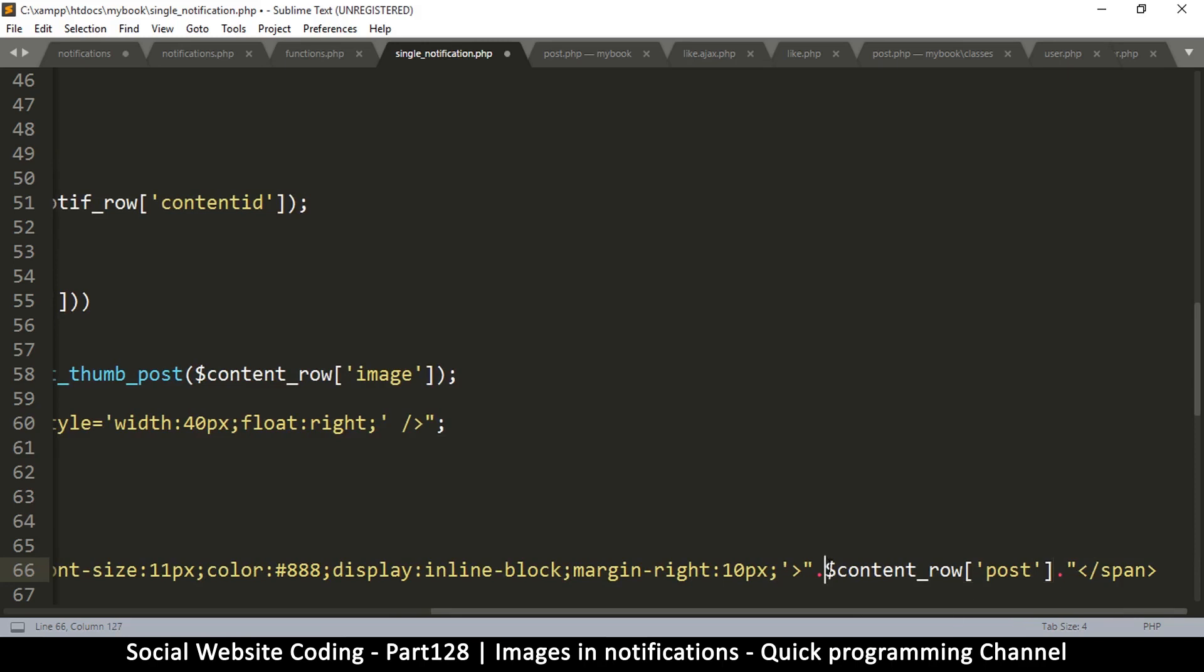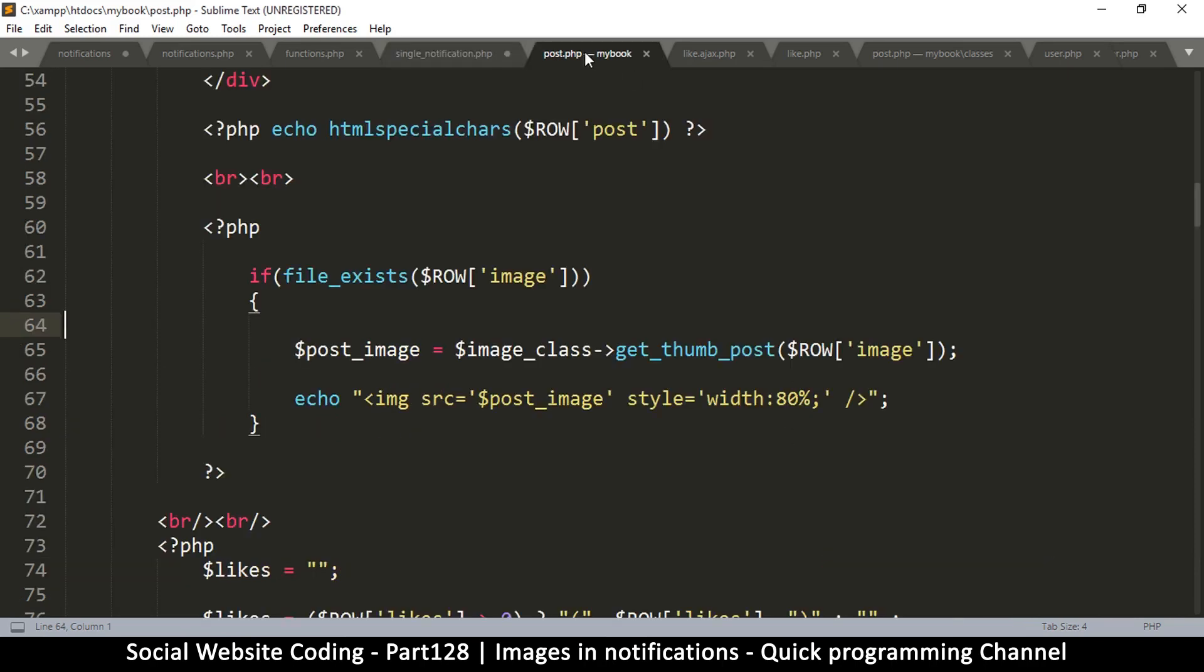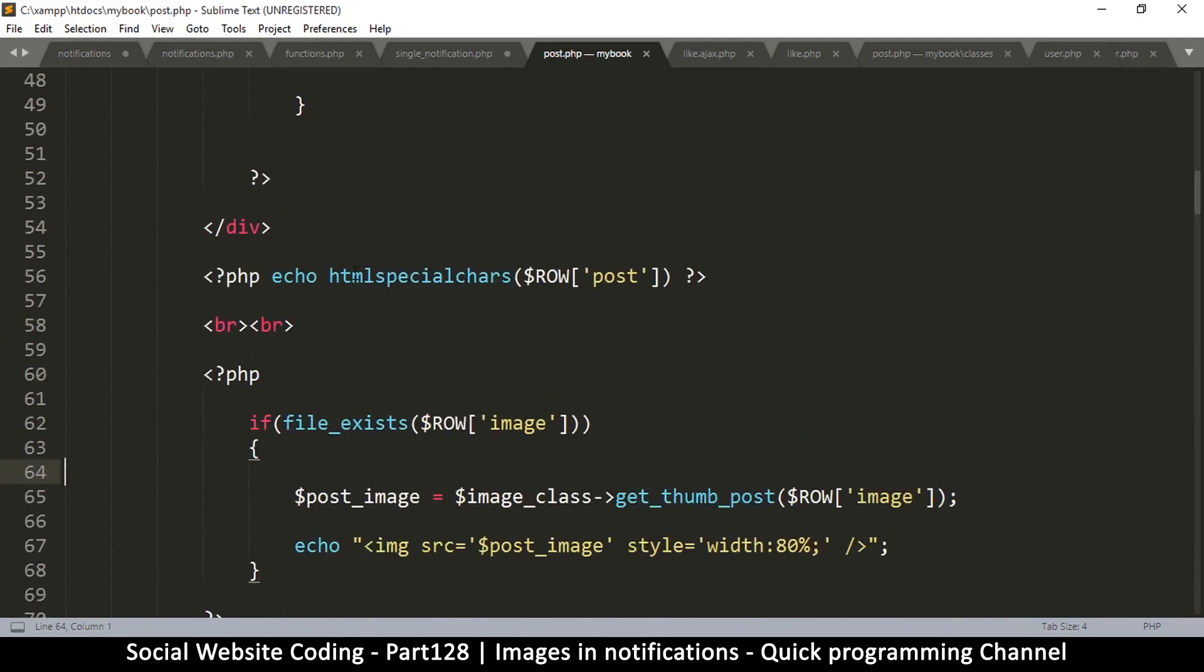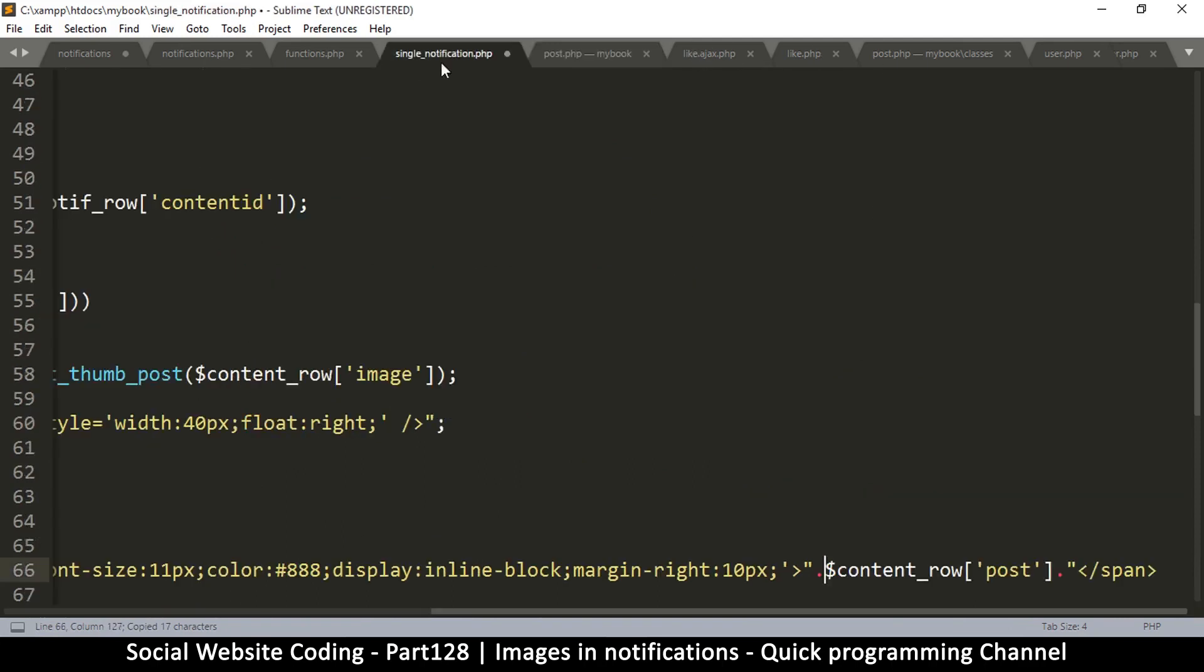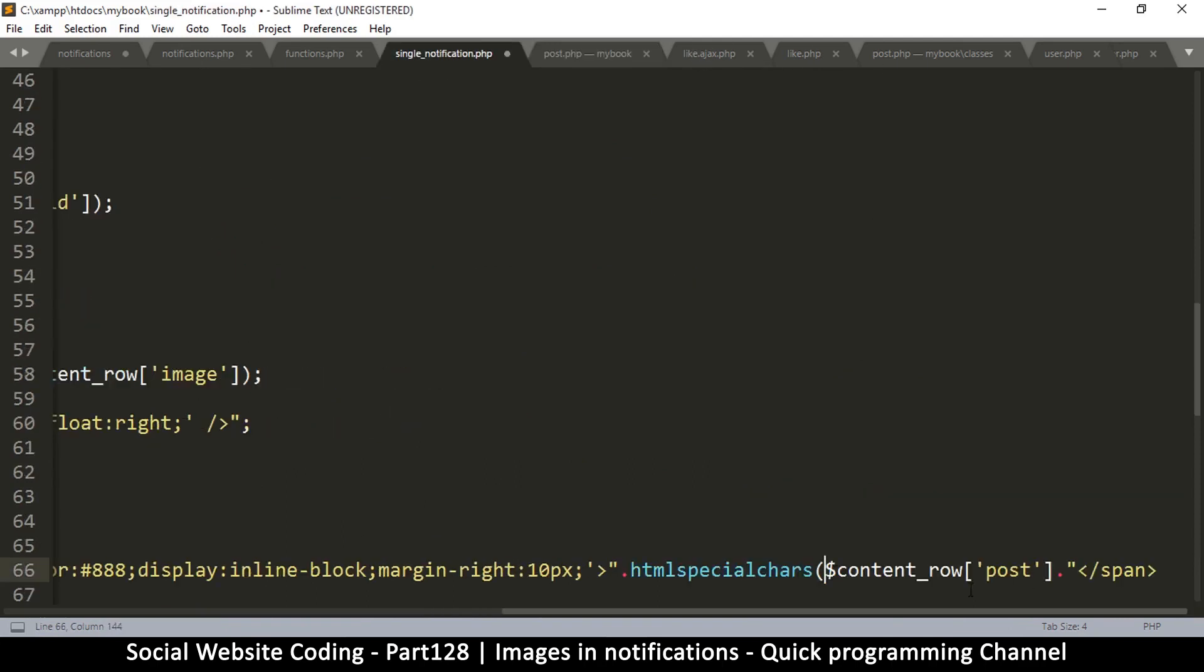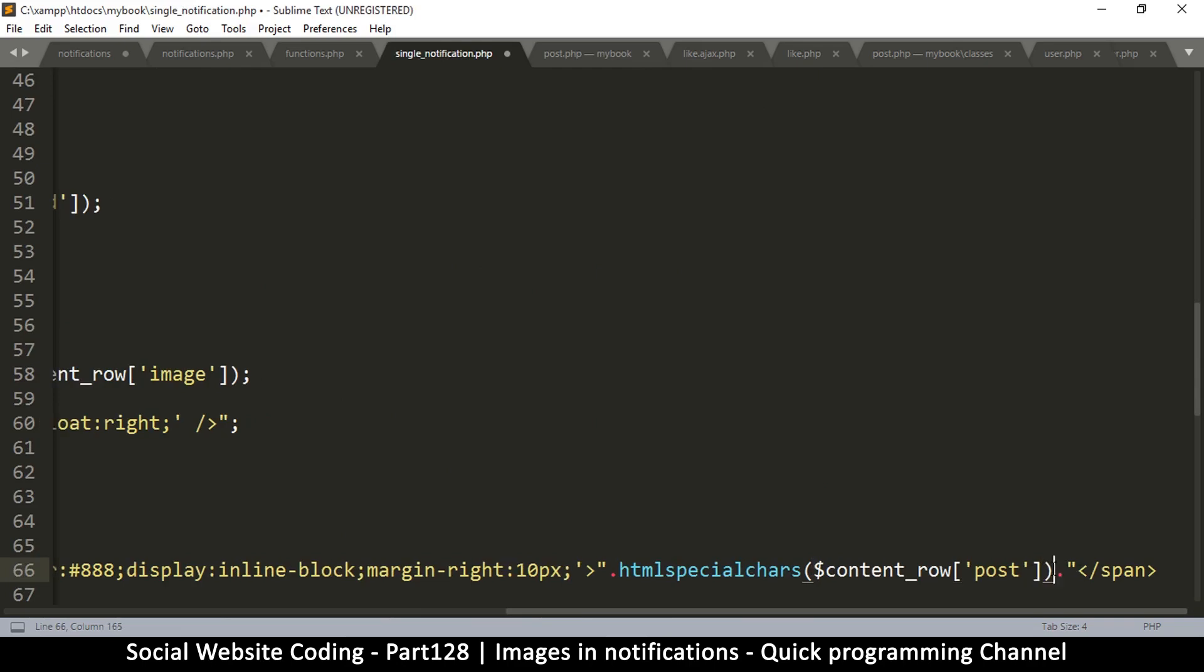But this is unsanitized data, just like we show it here. So I will use this convention, htmlspecialchars. Back to single notification, htmlspecialchars, close bracket.